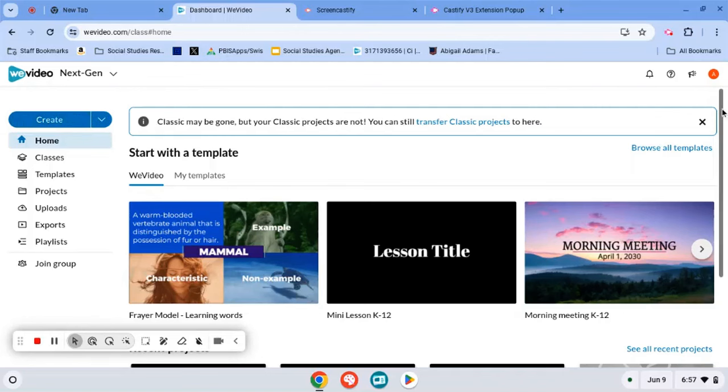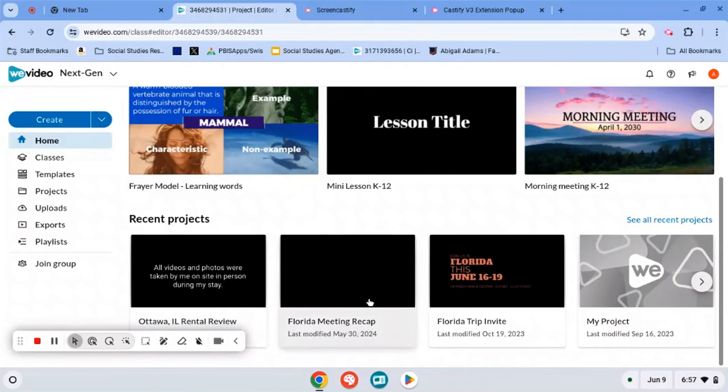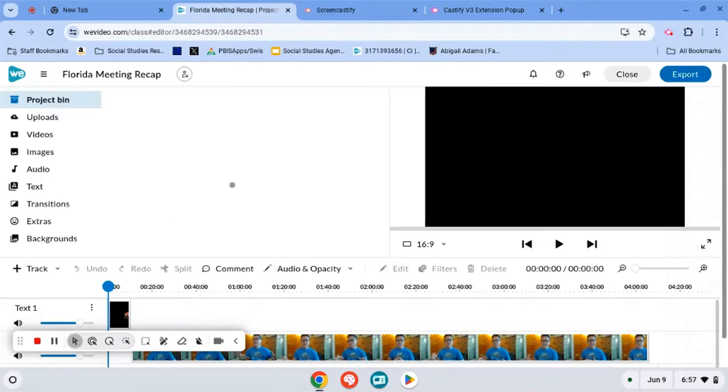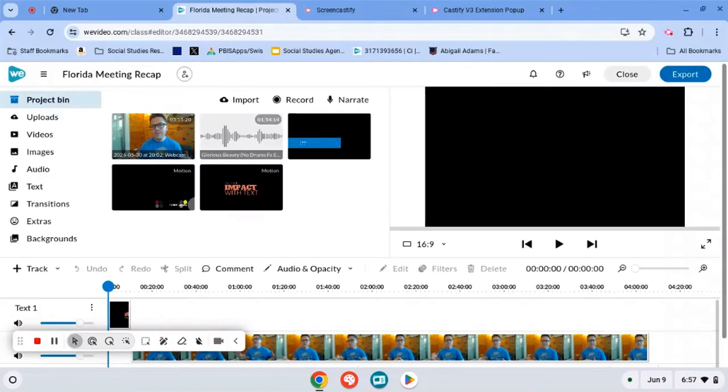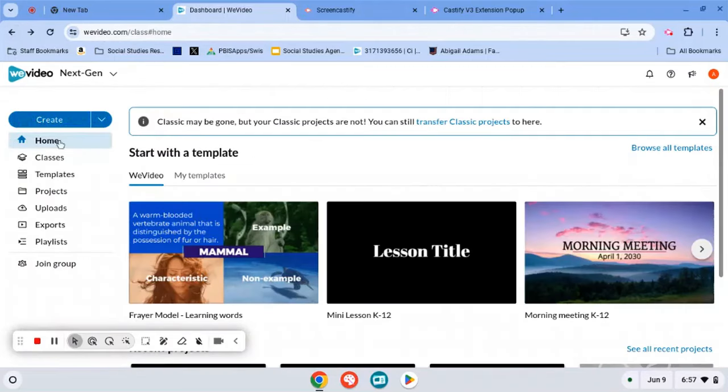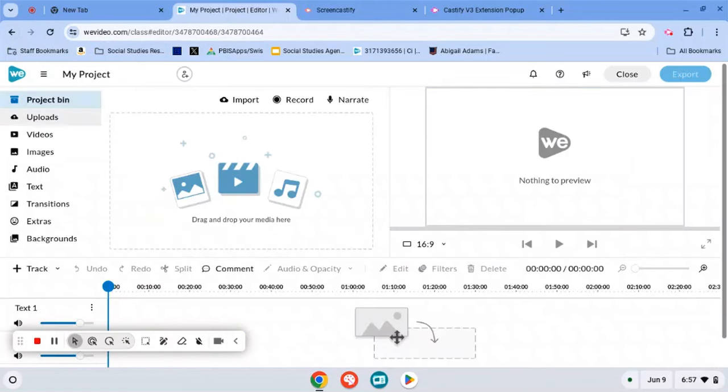Or if you just scroll down and you've started your project and have named it, you'll click on that and it will bring you right back to it. But I'm going to go back and show you how to start a new one. So you hit create and it will bring you to the main screen right away.